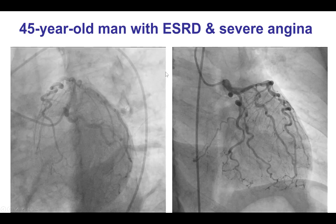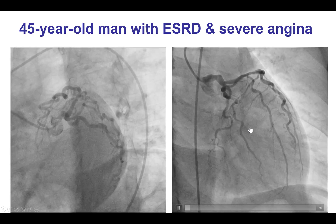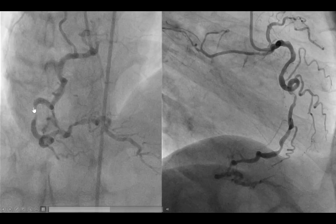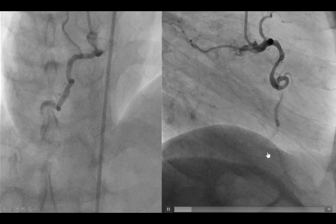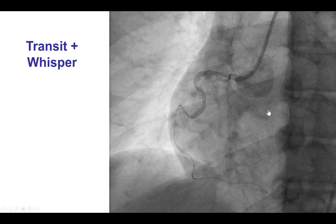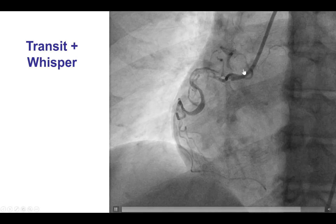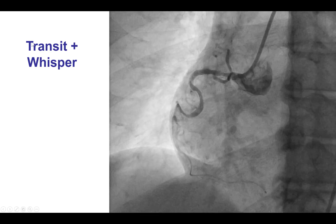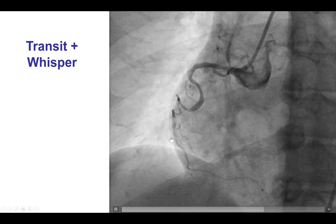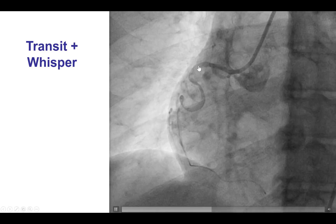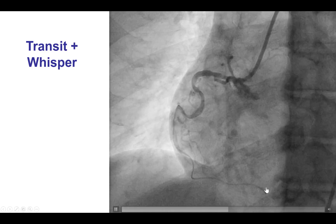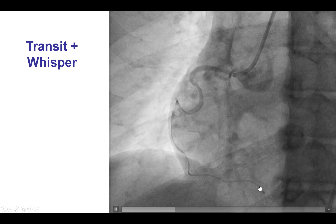This is an example of a patient with significant tortuosity on the left coronary system who also had a fairly tortuous right coronary artery with multiple lesions in the mid-segment. To wire through this, although it appeared very challenging, it was successful using a microcatheter — a Transit in this case — as well as a Whisper wire. Using this combination, we were able to wire all the way down to the right posterior descending artery.